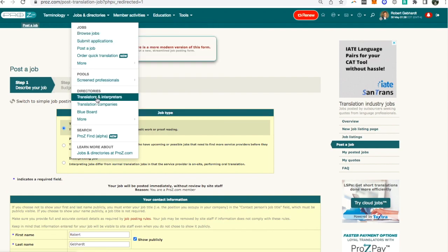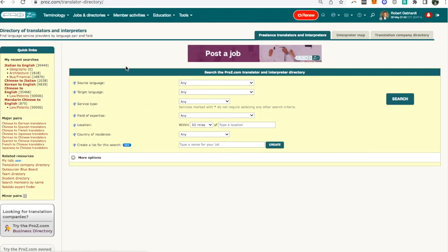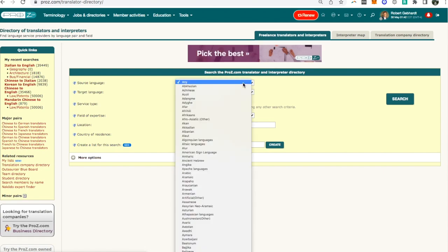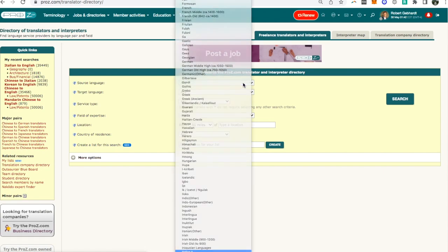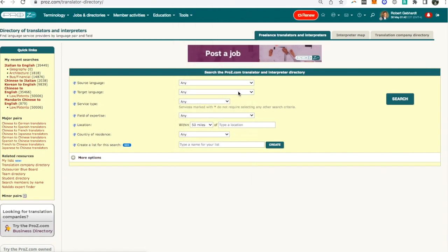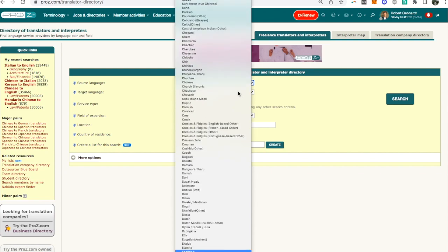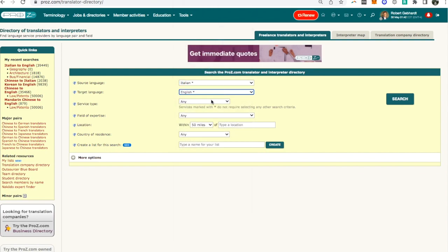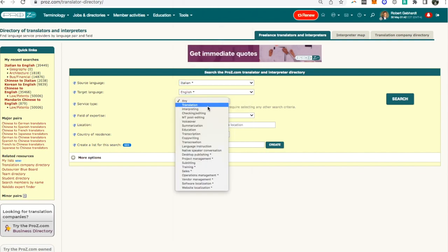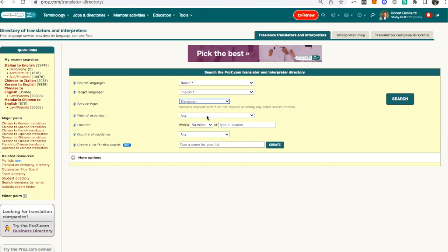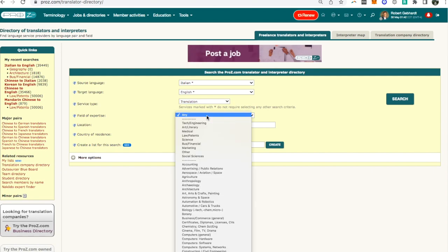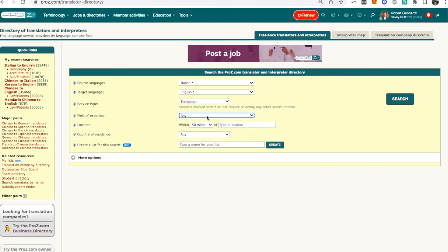Just go to here and I click on translators and interpreters. So then you get this page and now I can specify what I'm looking for. I'll say I'm looking for Italian to English, service type translation, and then I'm going to leave the field of expertise blank for now because I want to show you something.